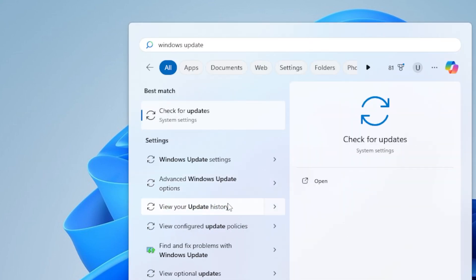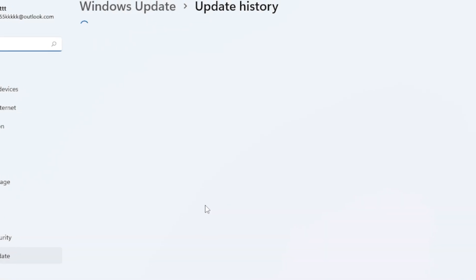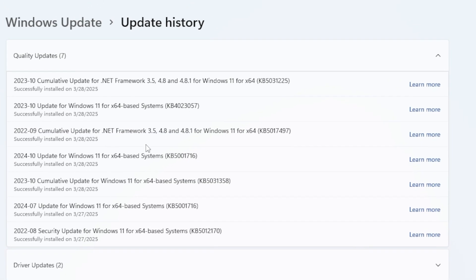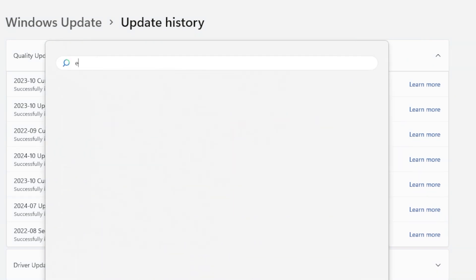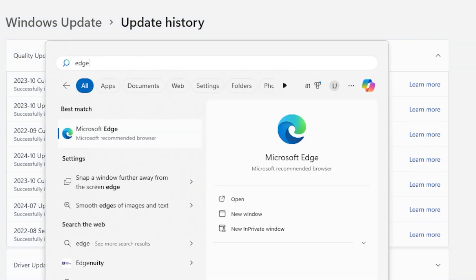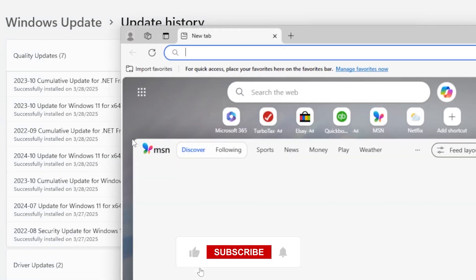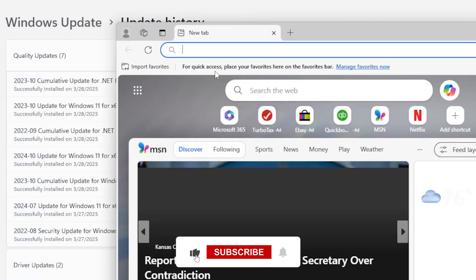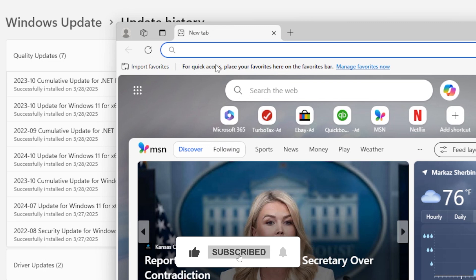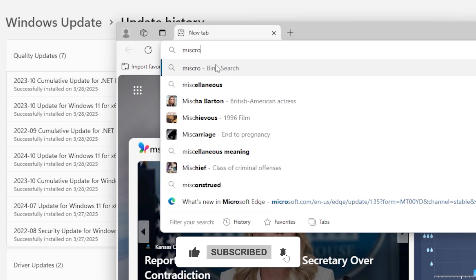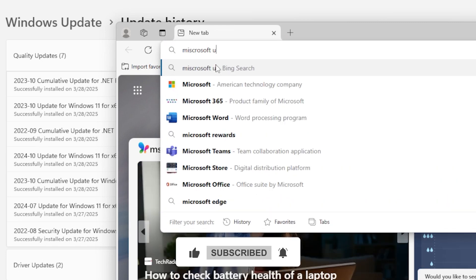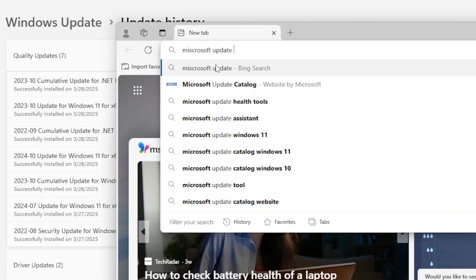Take a note of the updates that have failed and go to the Microsoft Update Catalog website. Search for those specified updates, download them manually, and install them on your system. This can bypass the issue and get the updates installed without going through the regular update process.